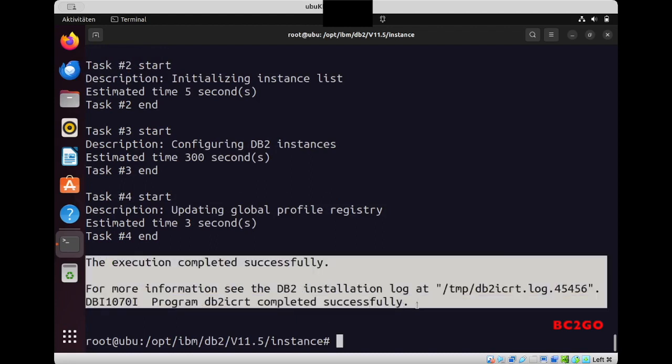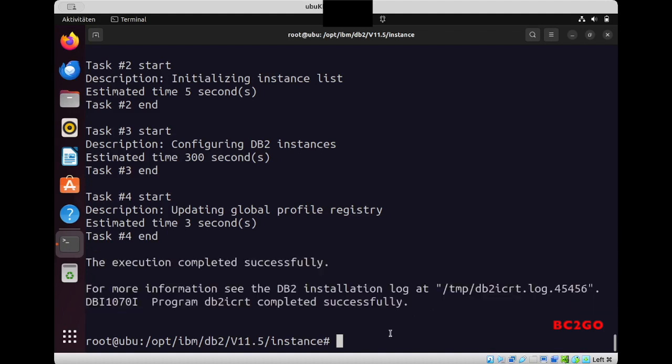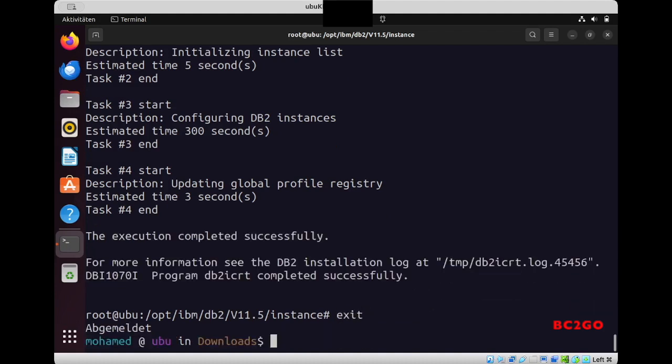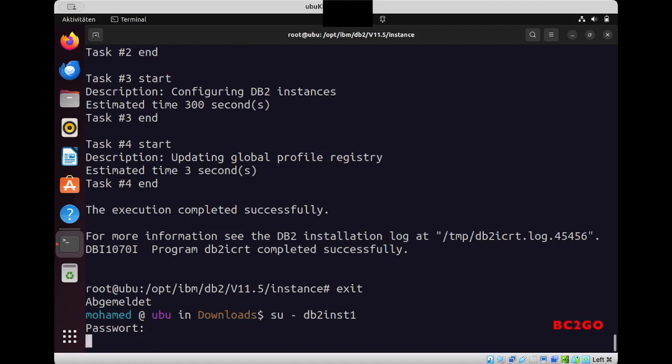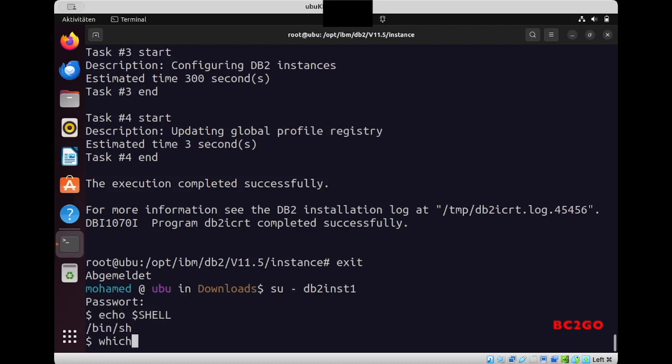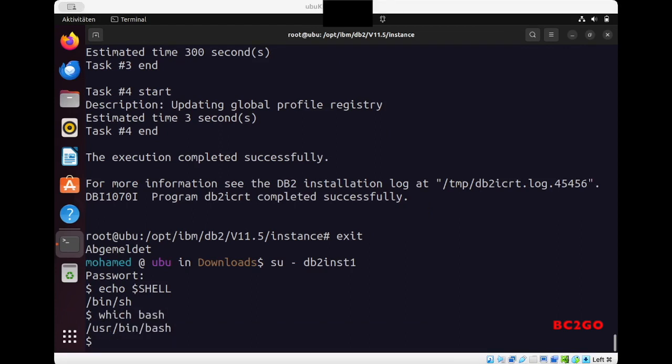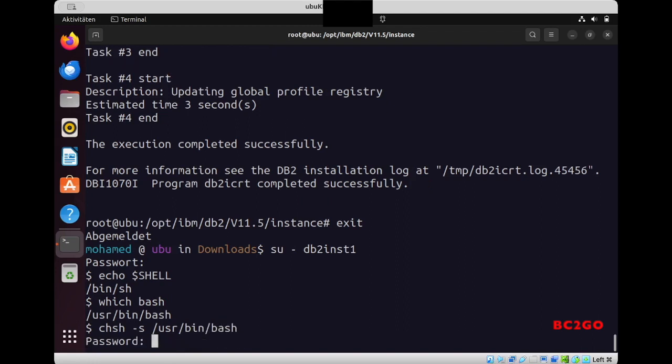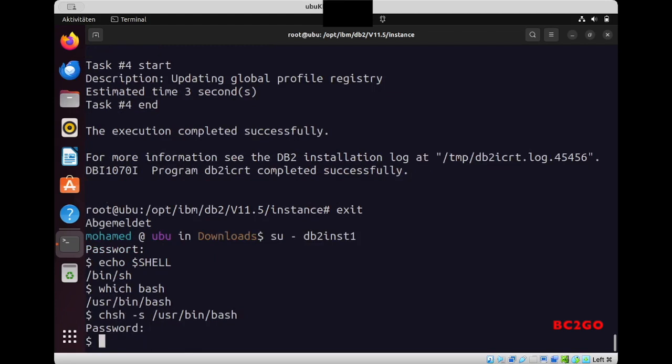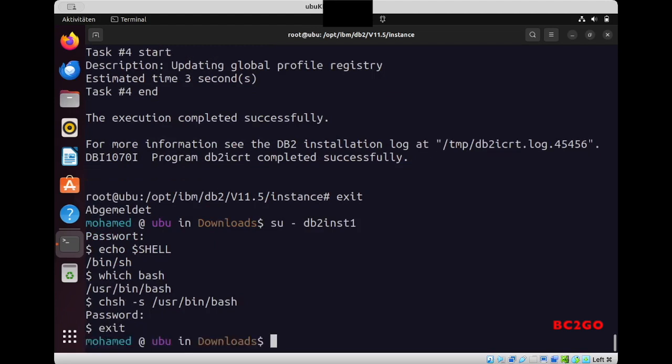And now we will switch to this DB2 user. So I exit the root user, and now, su dash and then the user, switch user, type the password. And as I see I don't have bash shell, so I will need to change the shell to bash. So chsh -s and then the bash directory, and type the password first. And now I will exit and then switch the user again to db2inst1.